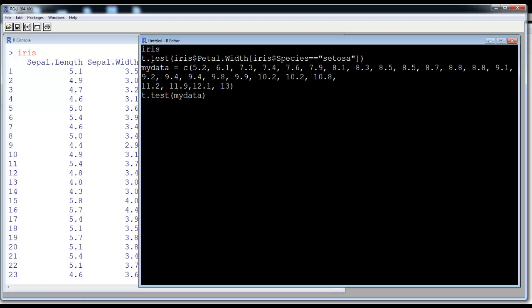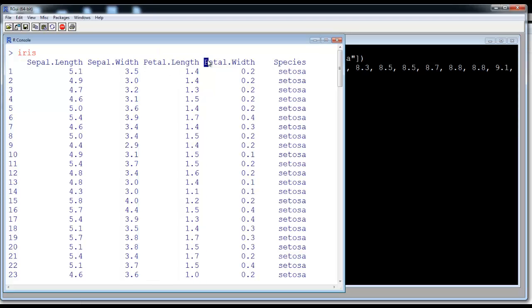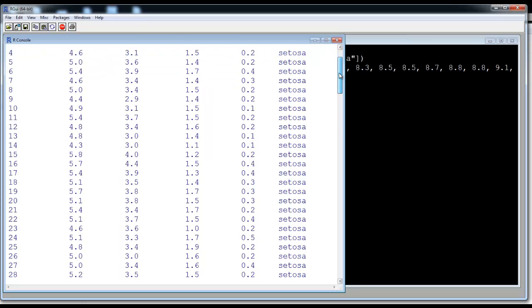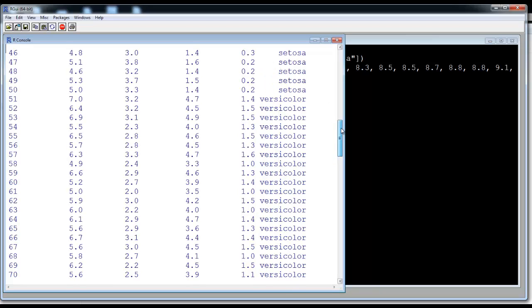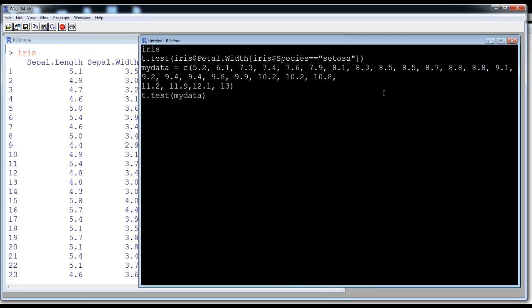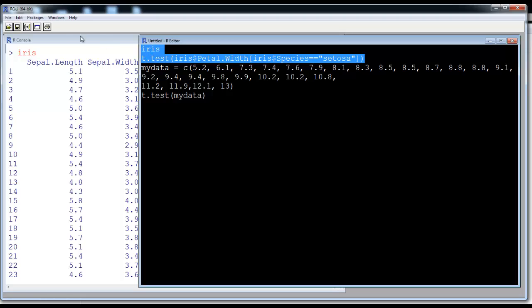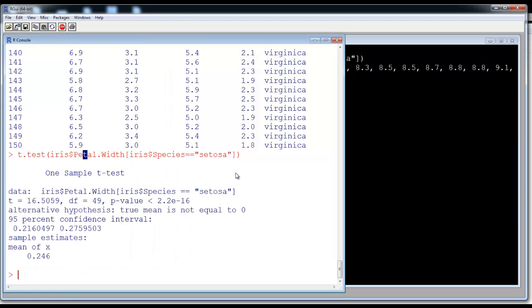We run the t-test on iris petal width, but only for species setosa — notice that after setosa comes versicolor, which we are not including. We select only the first 50 rows and hit the run button. The output shows degrees of freedom of 49, which means we had 50 data points and degrees of freedom is n minus 1. The default null hypothesis in R is that the mean is 0, so the alternative hypothesis is that the mean is not equal to 0. The output gives us a confidence interval of 0.216 to 0.275.